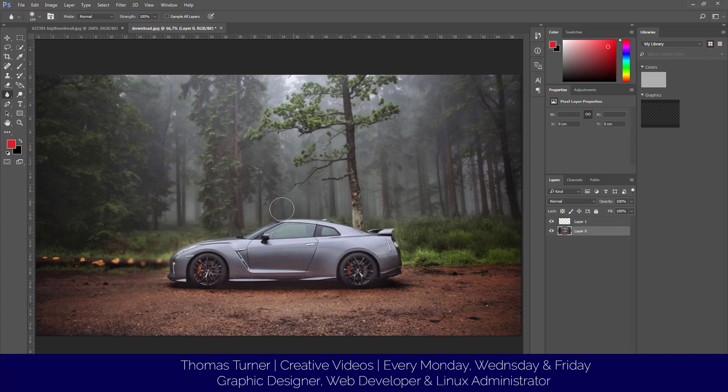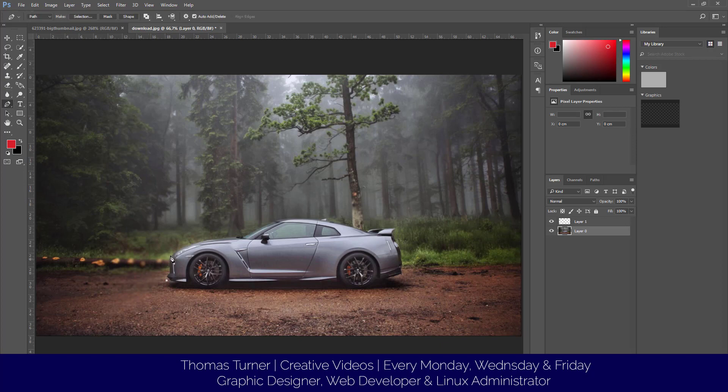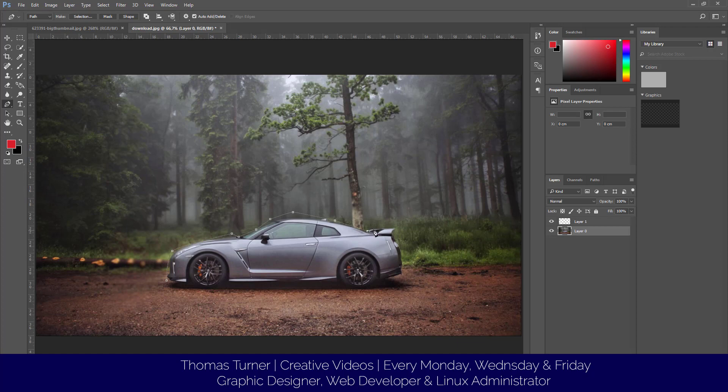One thing we can do is make a selection with the pen tool. Let's say we just want to select around the car. I'm doing this quickly - we just trace all around here. It's just like the brush tool in Photoshop if you've used it before.